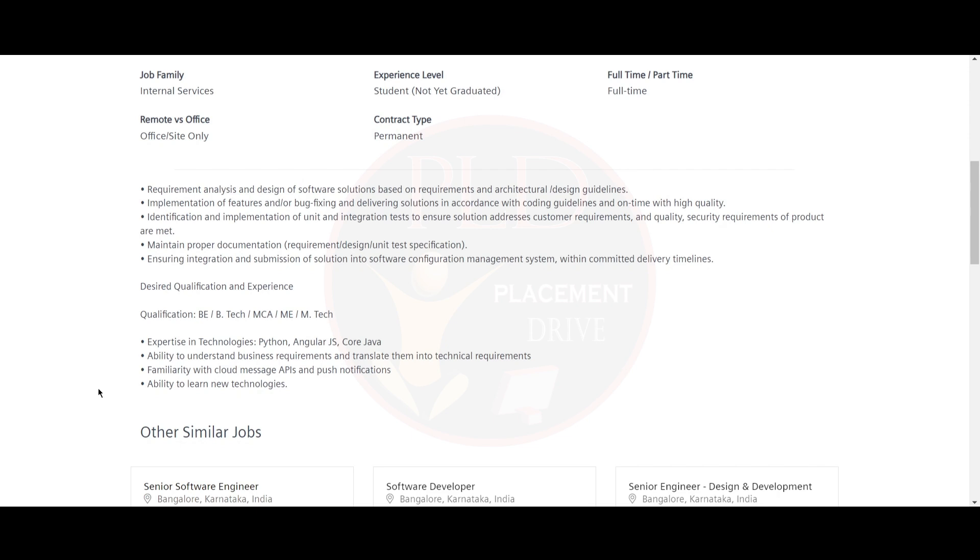You should have the ability to understand business requirements and translate them into technical requirements, familiarity with cloud message APIs and push notifications, and ability to learn new technology.